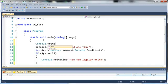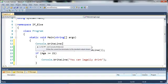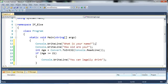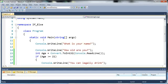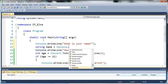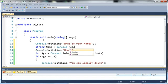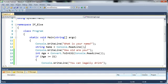So console.writeline what is your name? And we'll just do string name is going to be equal to console.readline. So whenever they type in their name and press enter it's stored as name.